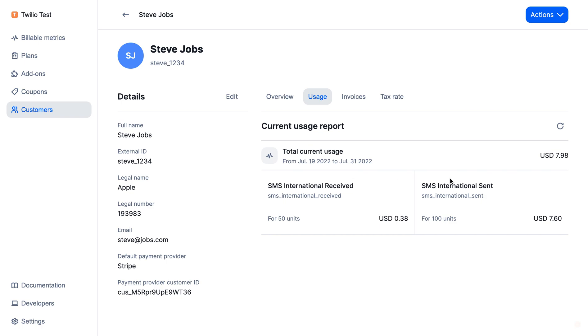So this is how you can get the customer's current usage, and you even get the total here for the current period.